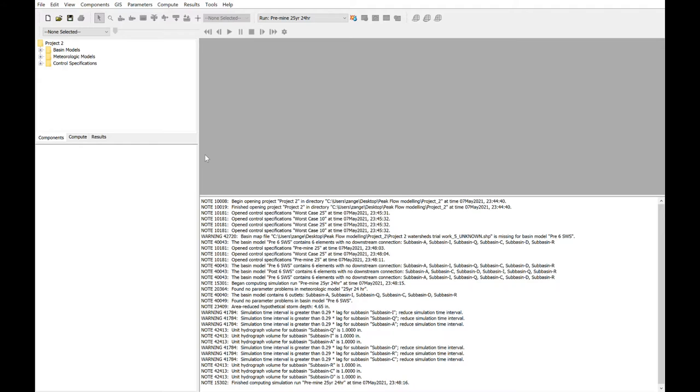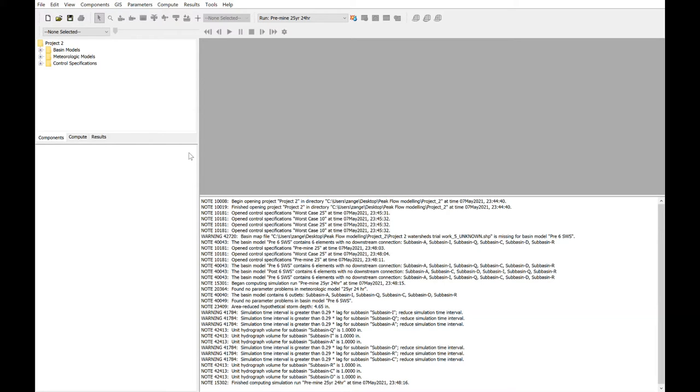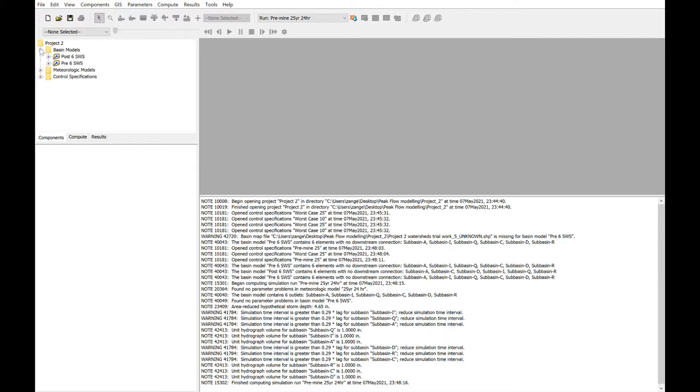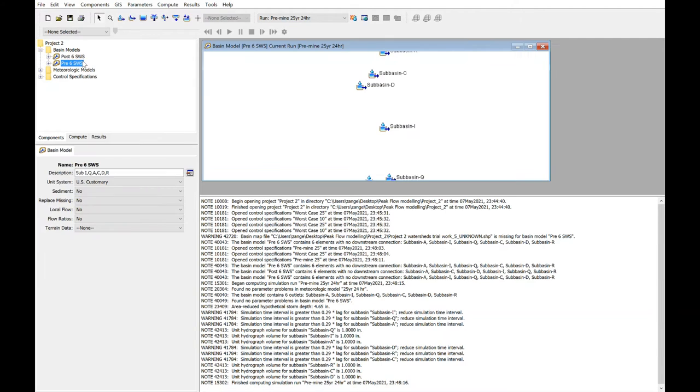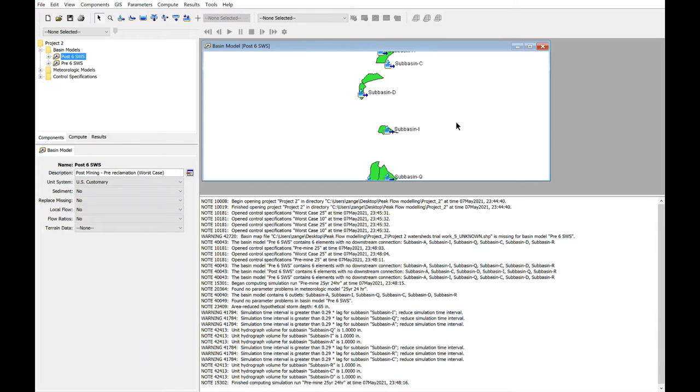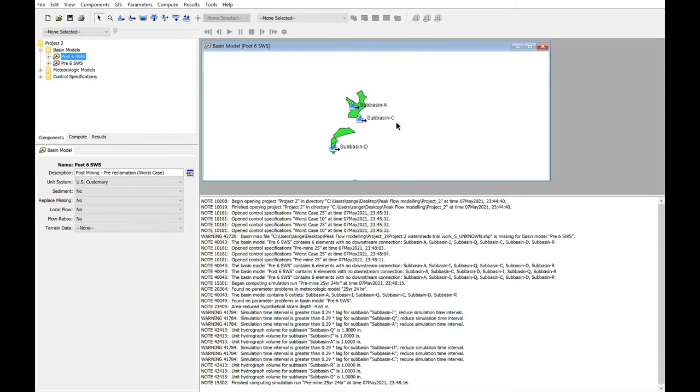The first major work area in completing this project related to getting everything into the modeling software, which of course is HEC-HMS. In order to do this, we needed to have an idea of what sub watersheds that we would be evaluating. For our group, we were a group of three people, each person responsible for two sub watersheds, so we needed a total of six sub watersheds.